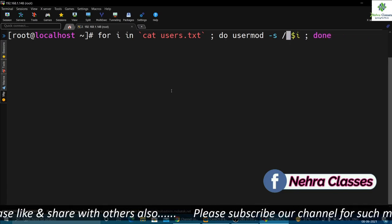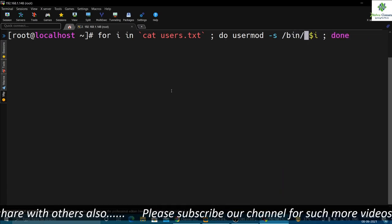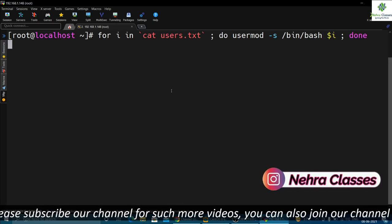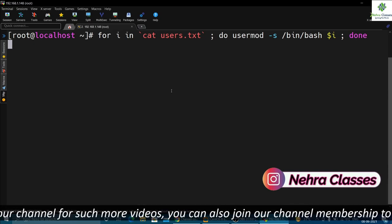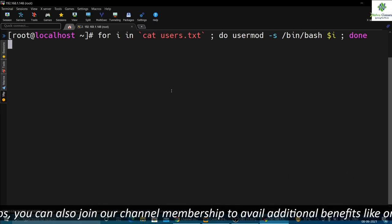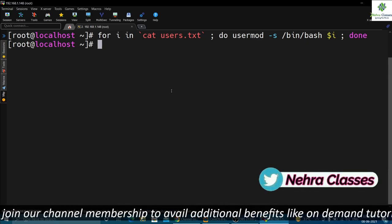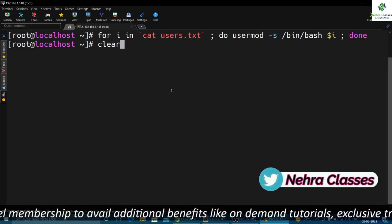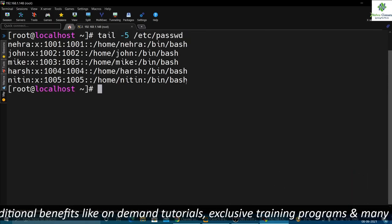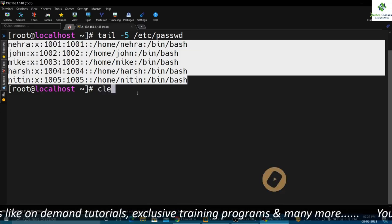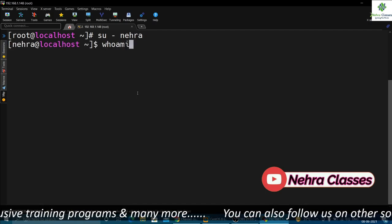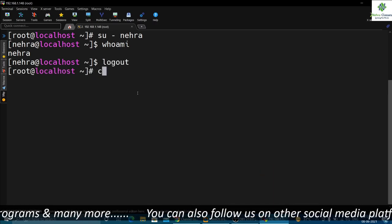In case we need to enable these accounts, we can execute the same command but this time change the default login shell to /bin/bash, which will enable all these accounts that were locked earlier. It can take five to ten seconds. The accounts have been unlocked — let's verify by running `tail -5 /etc/passwd`. Let's try to switch into the nehra user account — we have switched in successfully, meaning the account has been enabled.